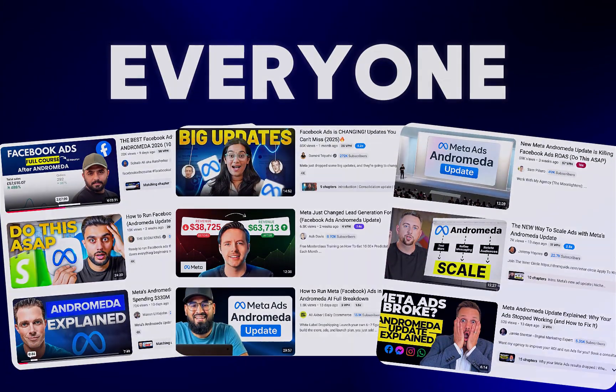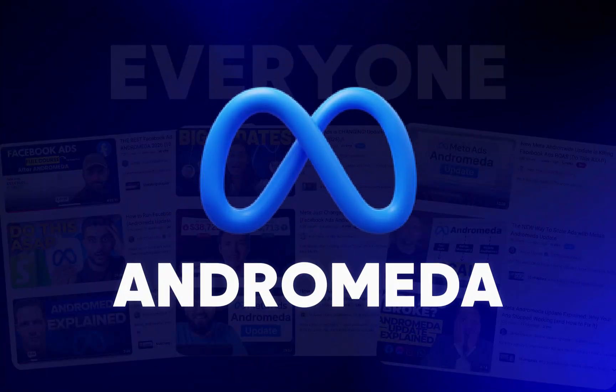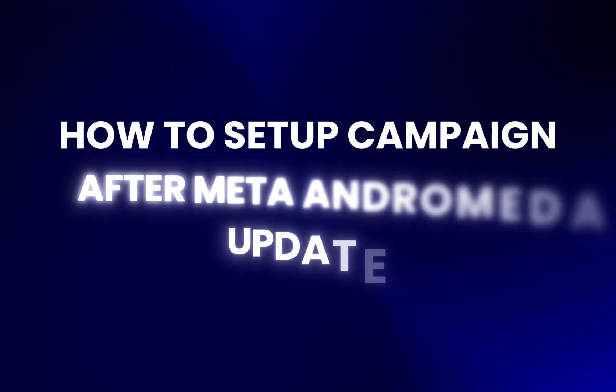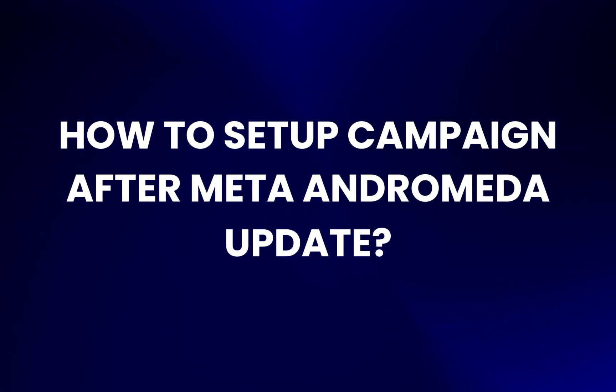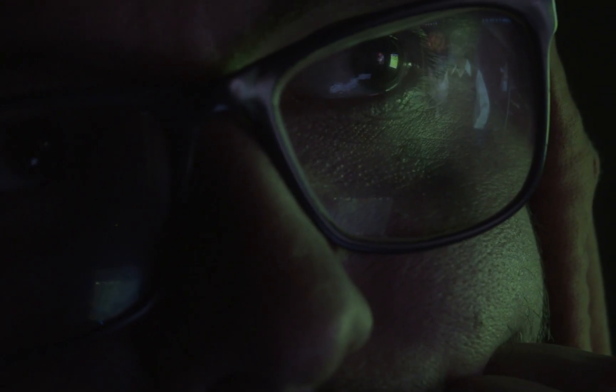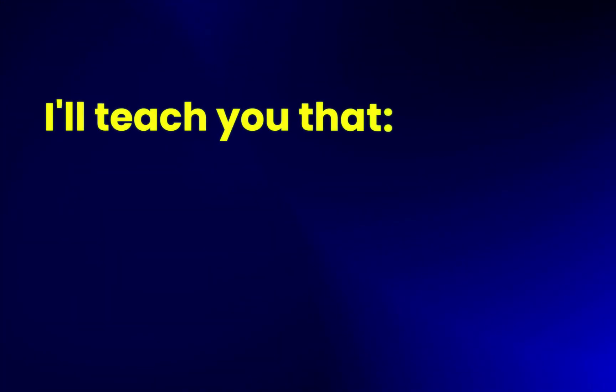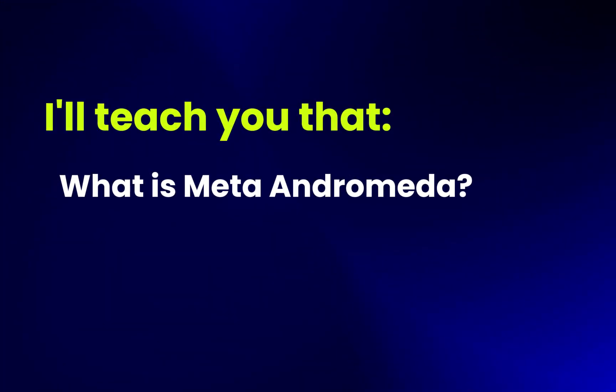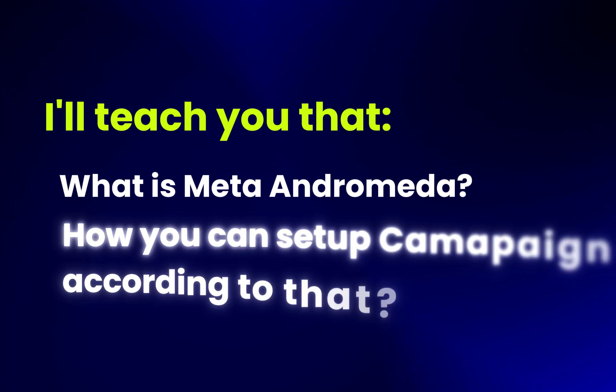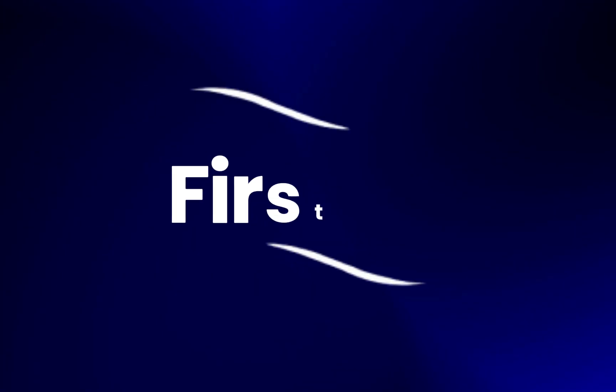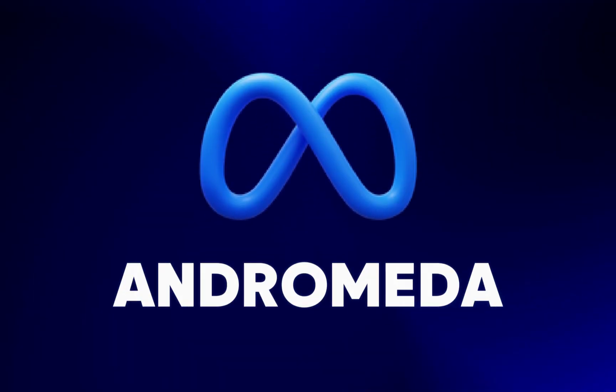Everyone on the internet is talking about Meta Andromeda, but nobody is exactly teaching how to set up a campaign after the Meta Andromeda update. I've seen a lot of videos, but most people are only explaining what is Andromeda and what type of campaign structure we should follow. But in this video, I will teach you what is Meta Andromeda and how you can set up a campaign according to that. So first of all, let's understand what campaign structure is suitable for Meta Andromeda.